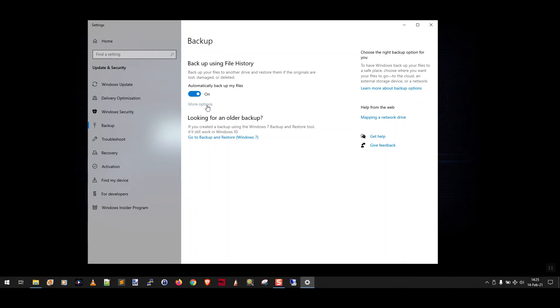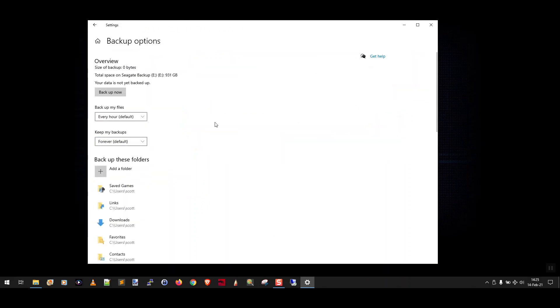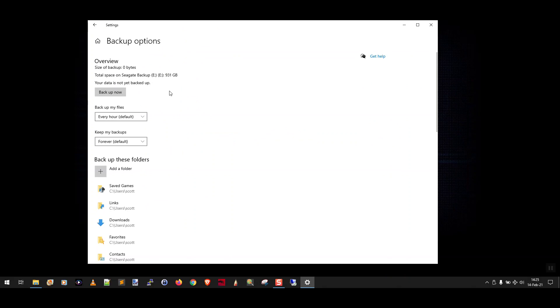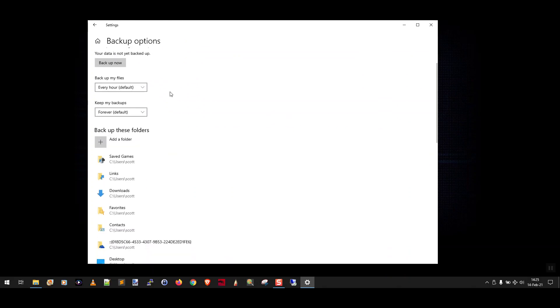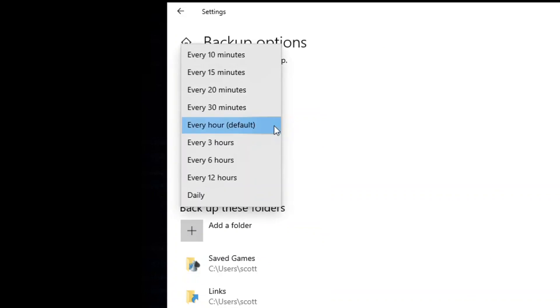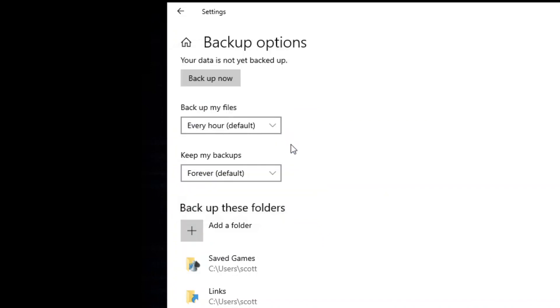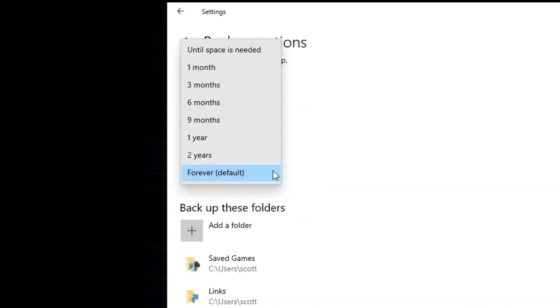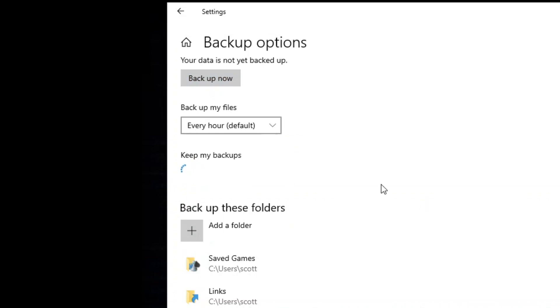Now if you click More Options you're going to see, okay so far we haven't done a backup so it's zero bytes. Here's my Seagate backup drive. It's about one terabyte. What you want to do is scroll down and backup my files. You can change it to even as low as every ten minutes. I do every hour, which is the default. And then you want to change keep my backups to until space is needed.